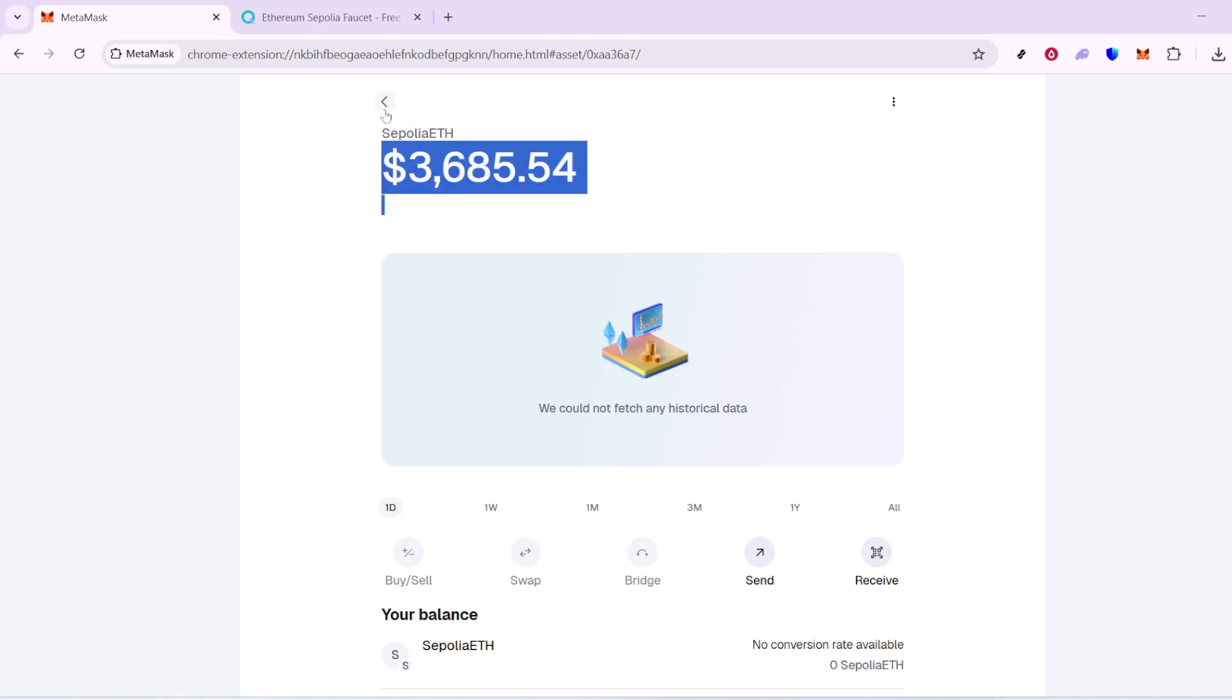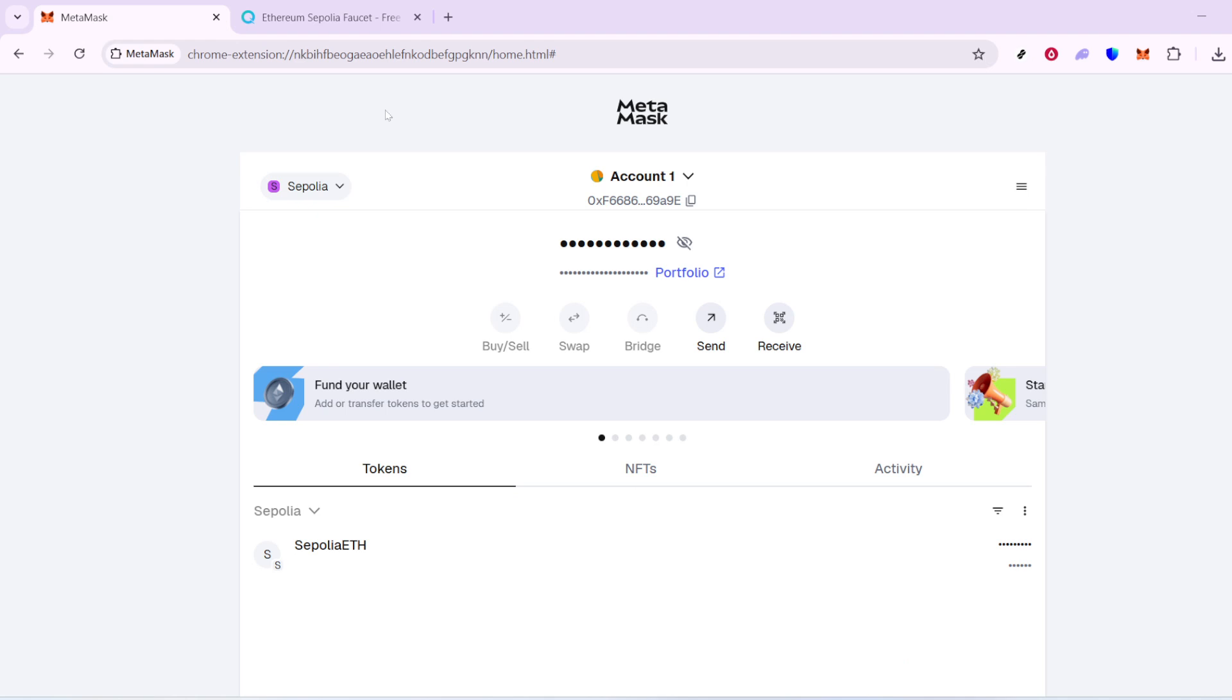This just means you need to adjust your settings slightly. Head to the top right corner and click on your account icon. From there, navigate to Settings, then Advanced. Here's where you'll enable the option to Show Test Networks. This simple toggle will add Sapolia to your network list. Head back to the drop-down at the top and select Sapolia to continue.